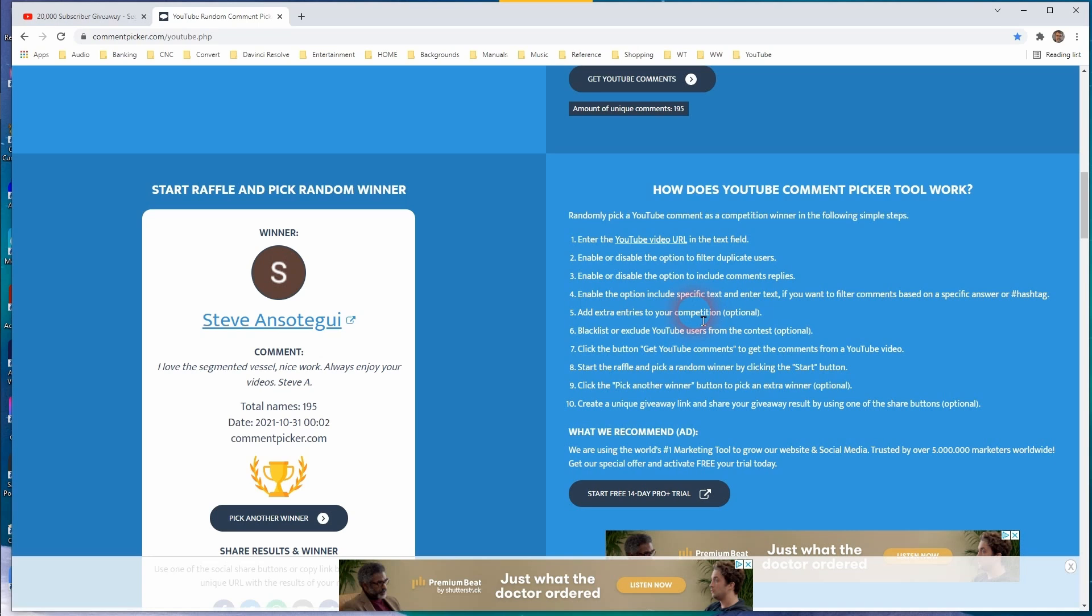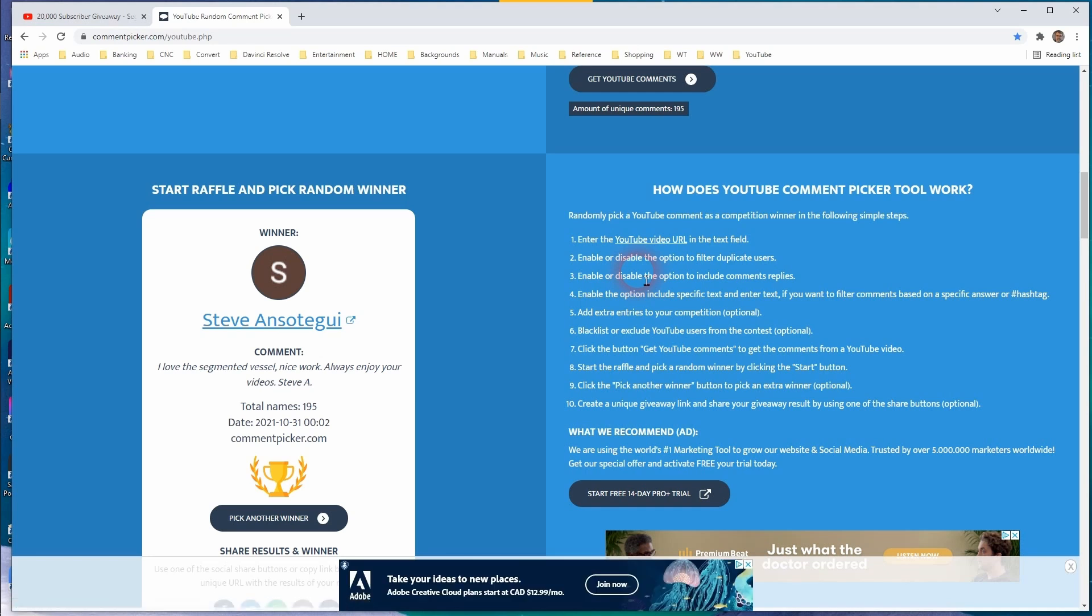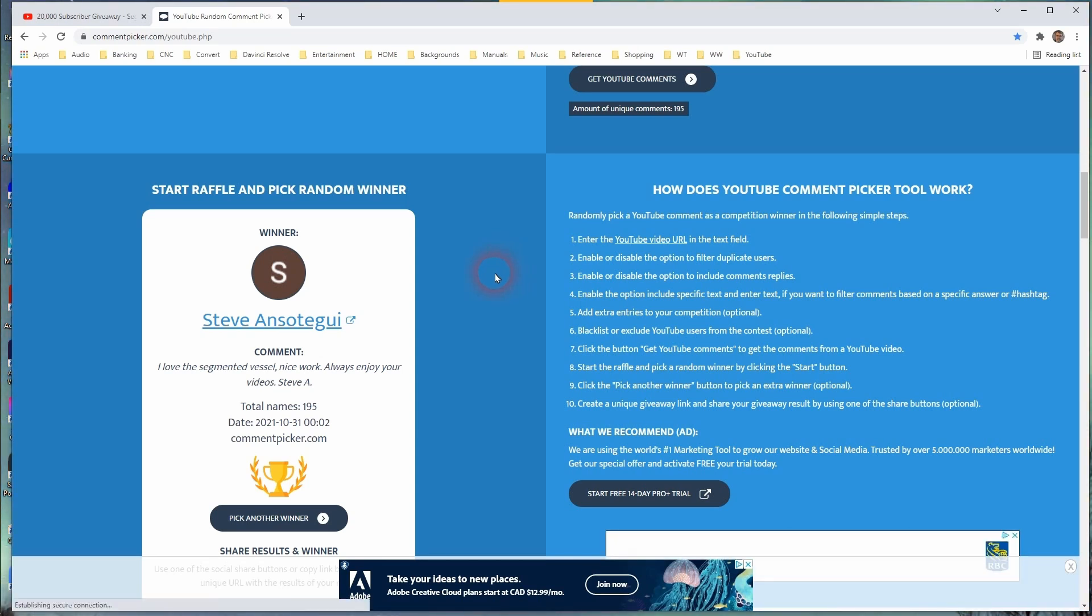All right. Congratulations to all the winners. Thank you to everyone again for entering and for subscribing to my channel. I appreciate you so much. Have a great day or a great night wherever you are. And I hope to see you on my next video. Take care.